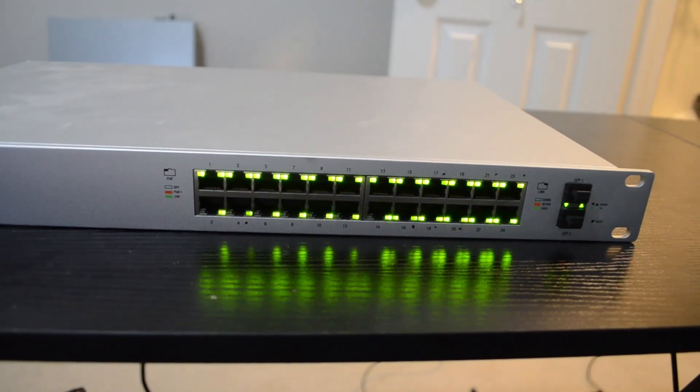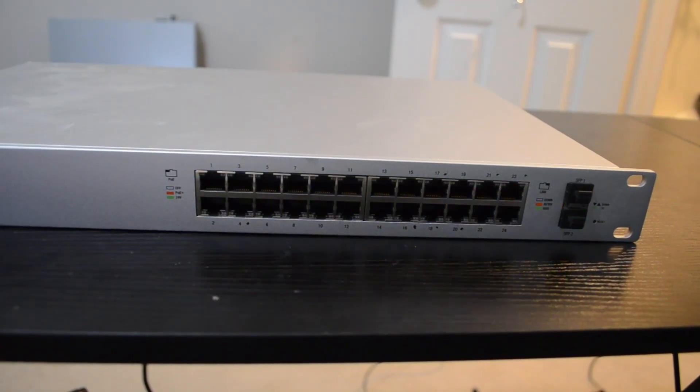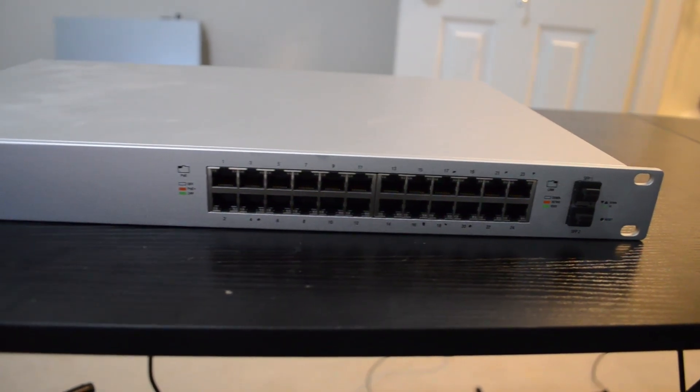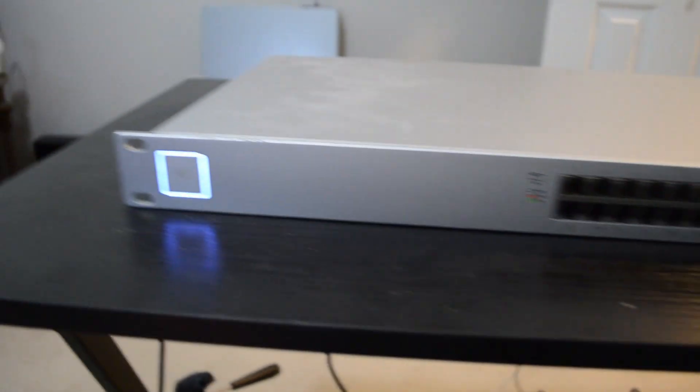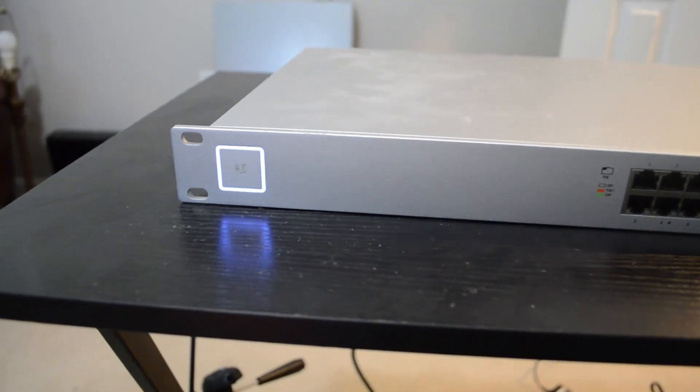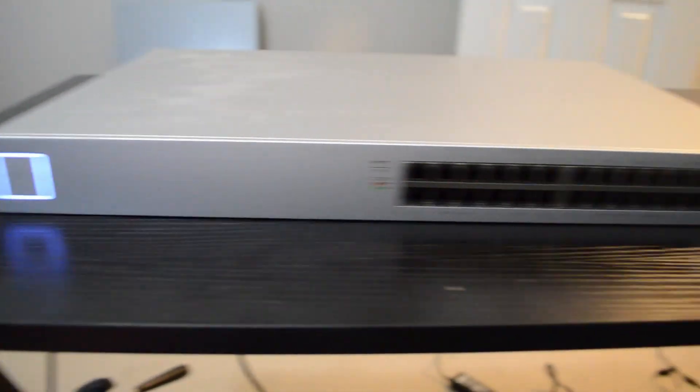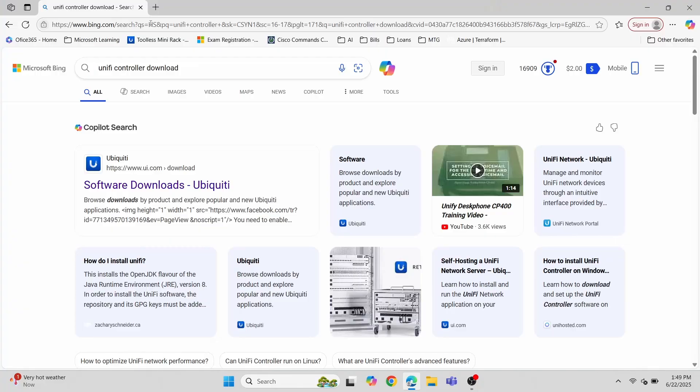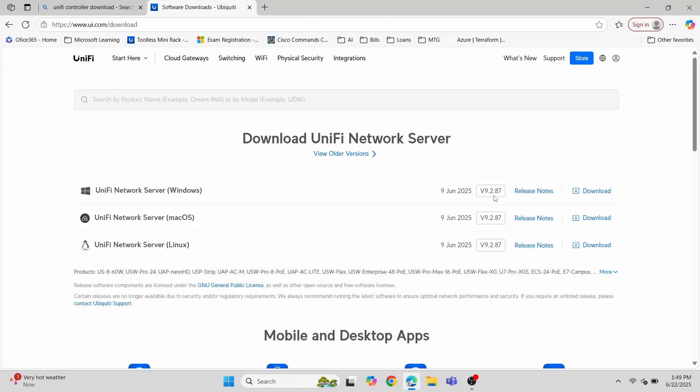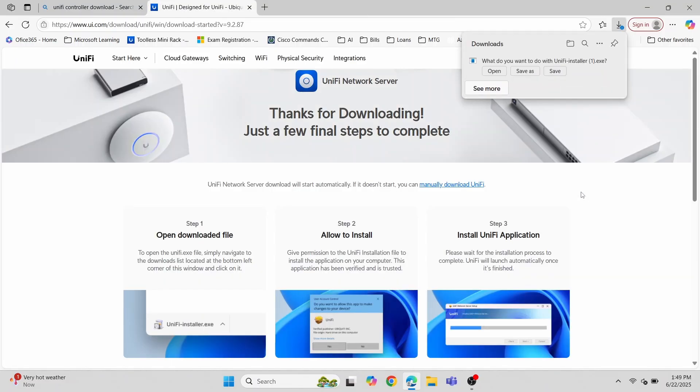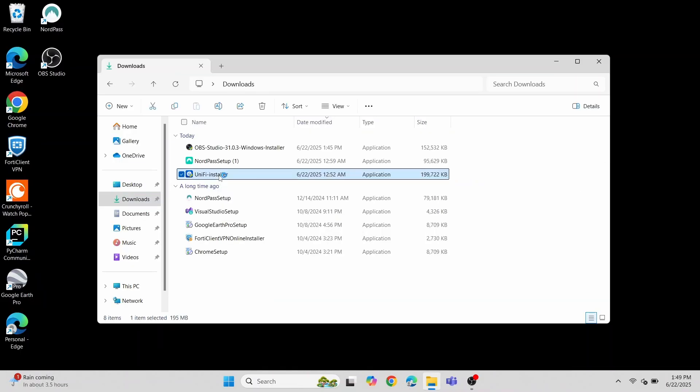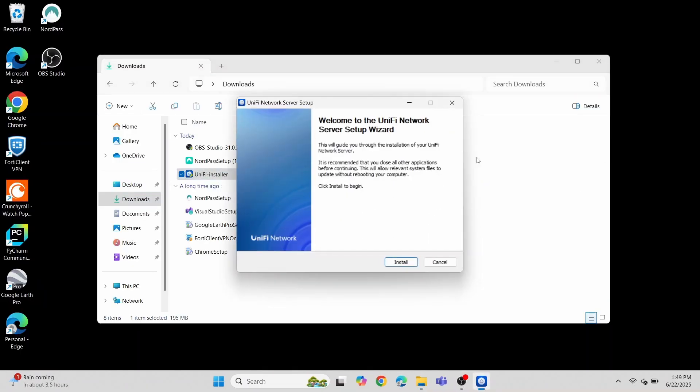Now that the switch is back to its factory settings, it's time to get the UniFi controller set up for easy management. First, let's go to Ubiquiti's website to grab the installer. I'm using Windows, so I'll grab the Windows version, but it can also be installed on Mac or Linux.